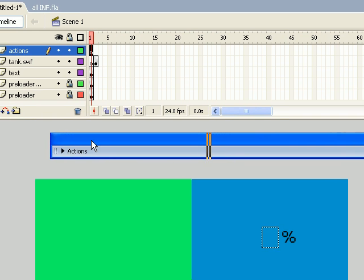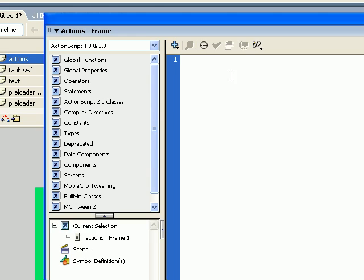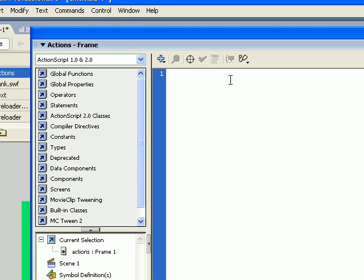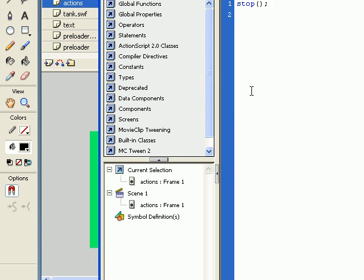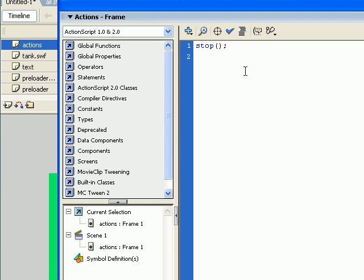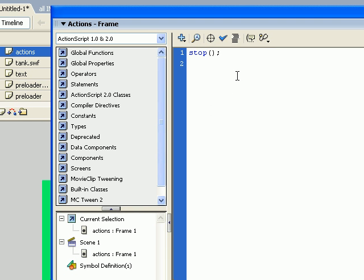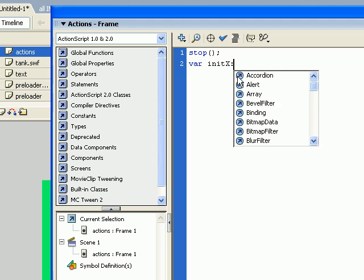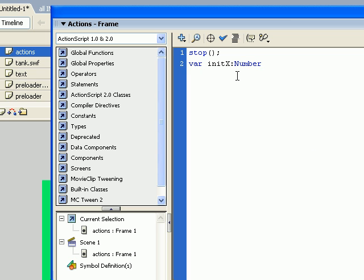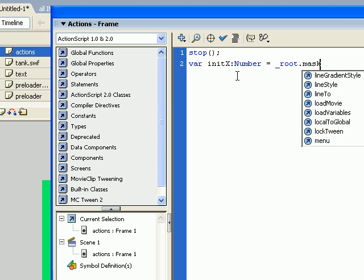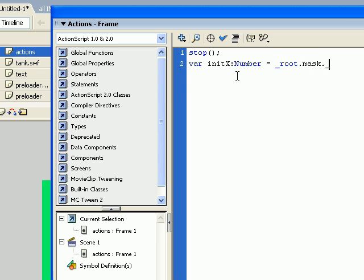Now it's time for some action. Open up the actions. Alright. We'll put the stop action, and then we're going to take the x value of the mask. So we're going to put in a variable, initX as number, and we'll equal root.mask.x value. And we're going to use onEnterFrame event.